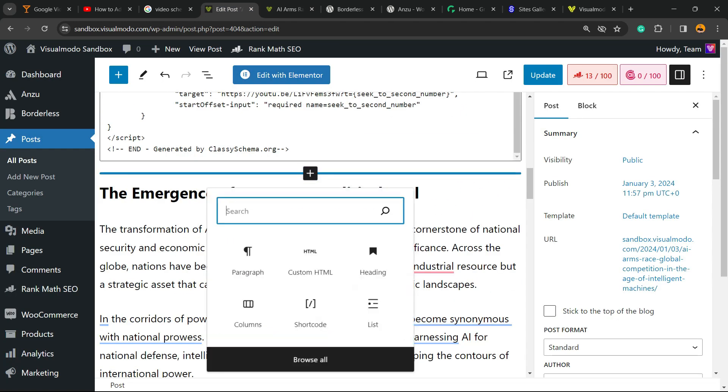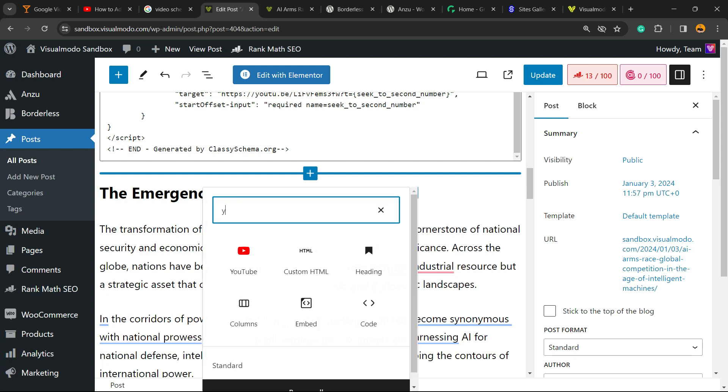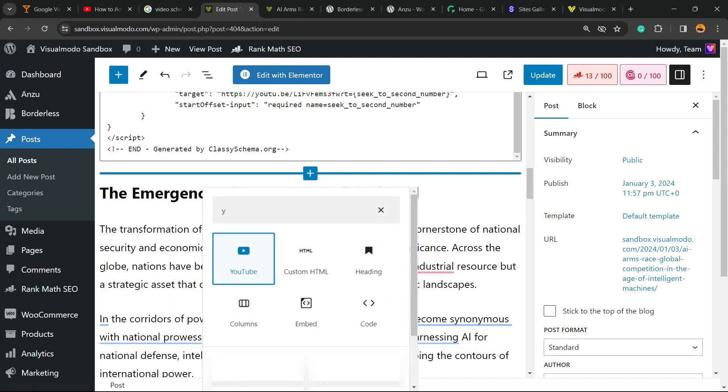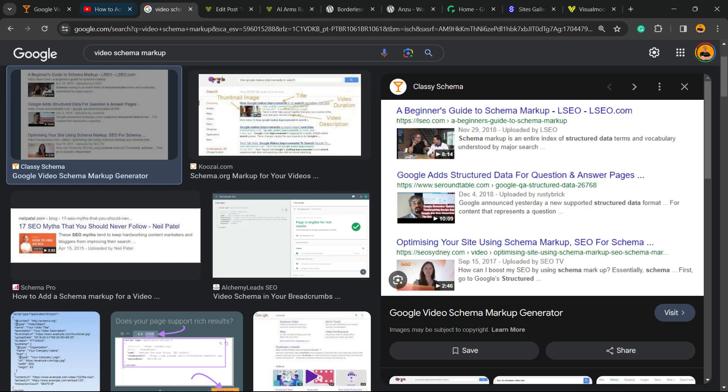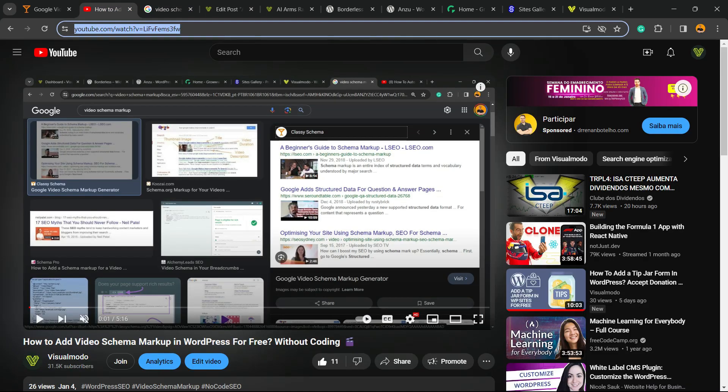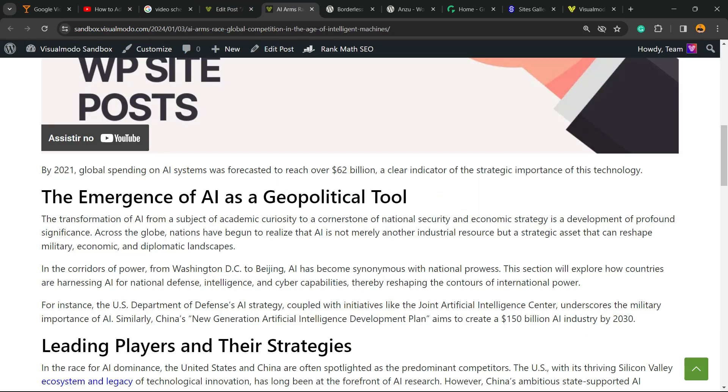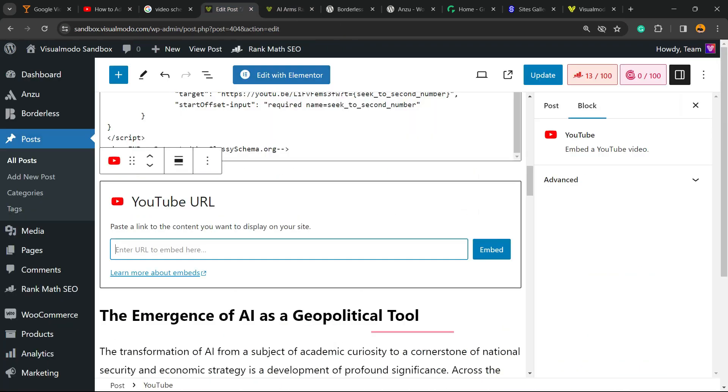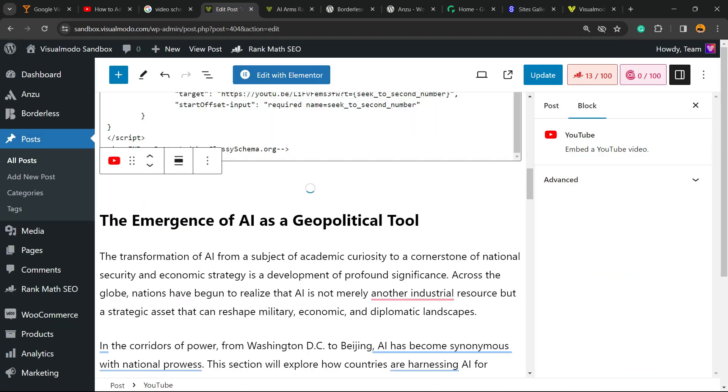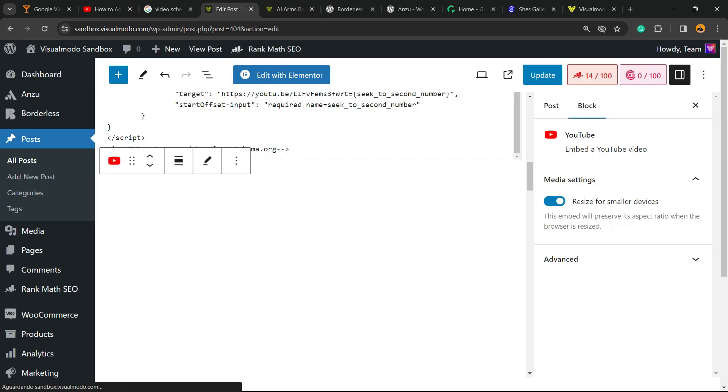So, click into the plus button, find the YouTube element, once again, place the YouTube link, and the video now gonna appears.